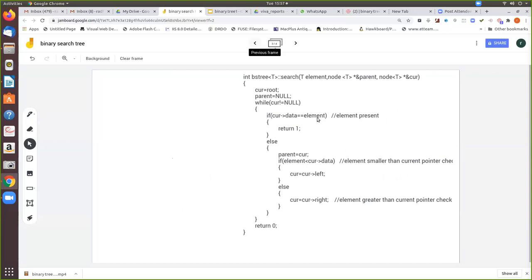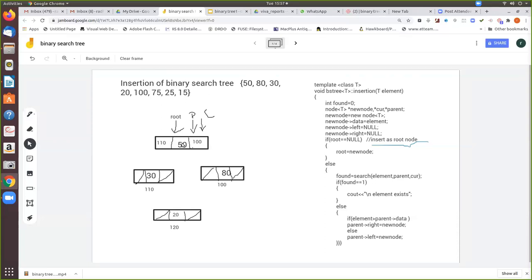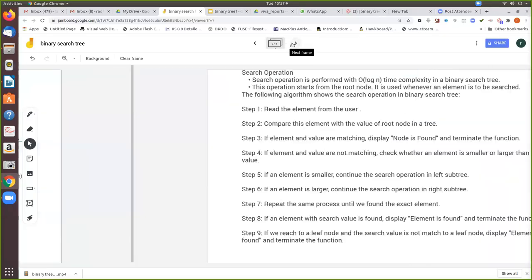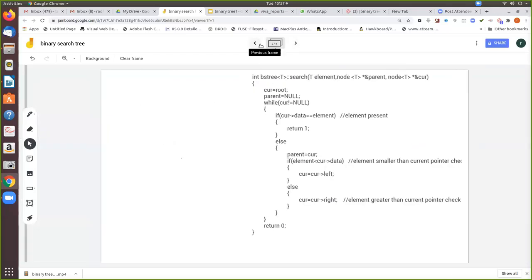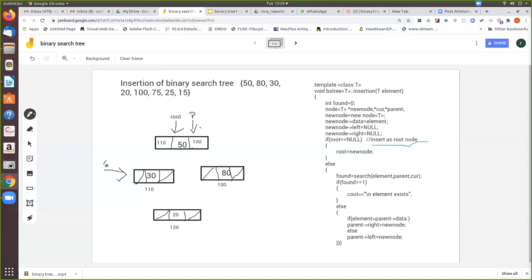Current data is 50 and our element is 20. Is 20 less than 50? Yes. Then move current equal to current left. After that, current will become the node pointed to by root's left pointer, which is node 110 (the node with value 30). So current is now pointing to node 30 at location 110, while parent remains pointing to the root.